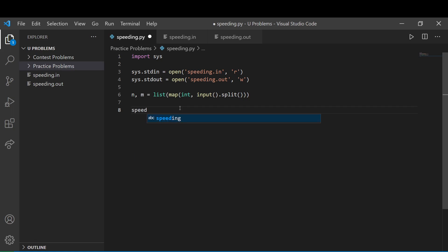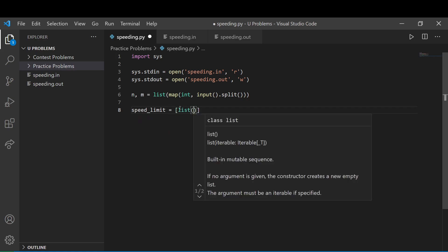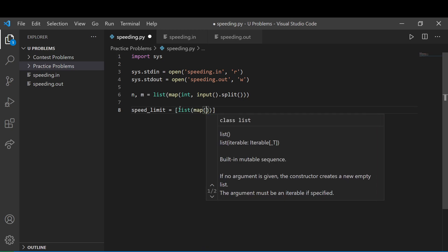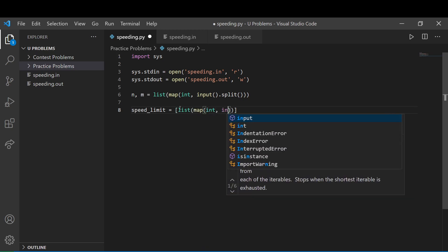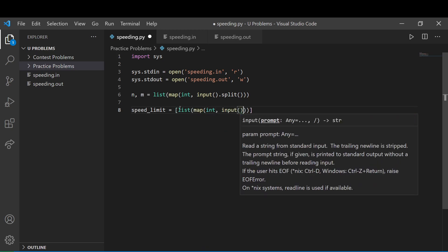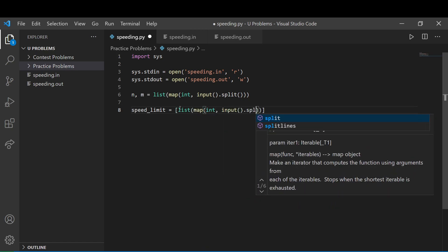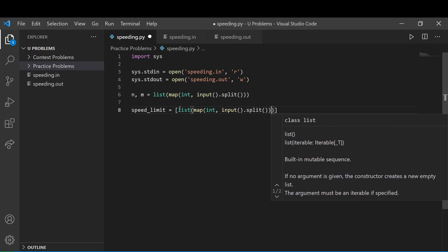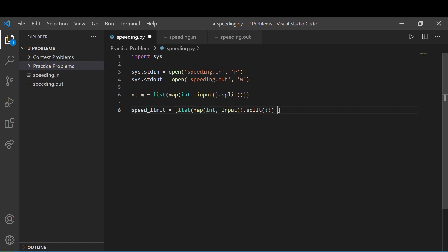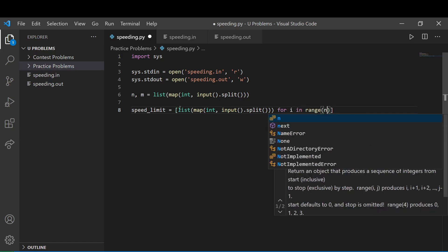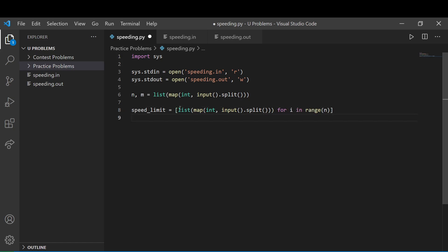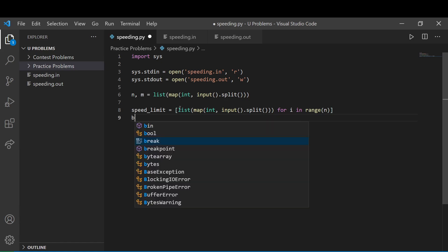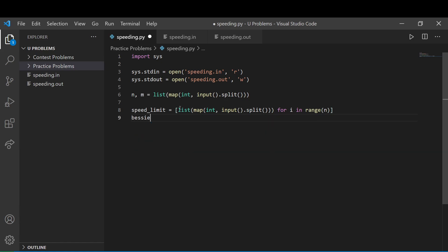And basically we want our lists of all of the speeds. So speed limit. So these are going to be the limits. We're going to do a list comprehension here. List, map int input, and we're going to split. This is going to be a list comprehension. So for i in range of n. This is going to be our first. So there's a speed limit, which is n. And we have a Bessie's speeds.